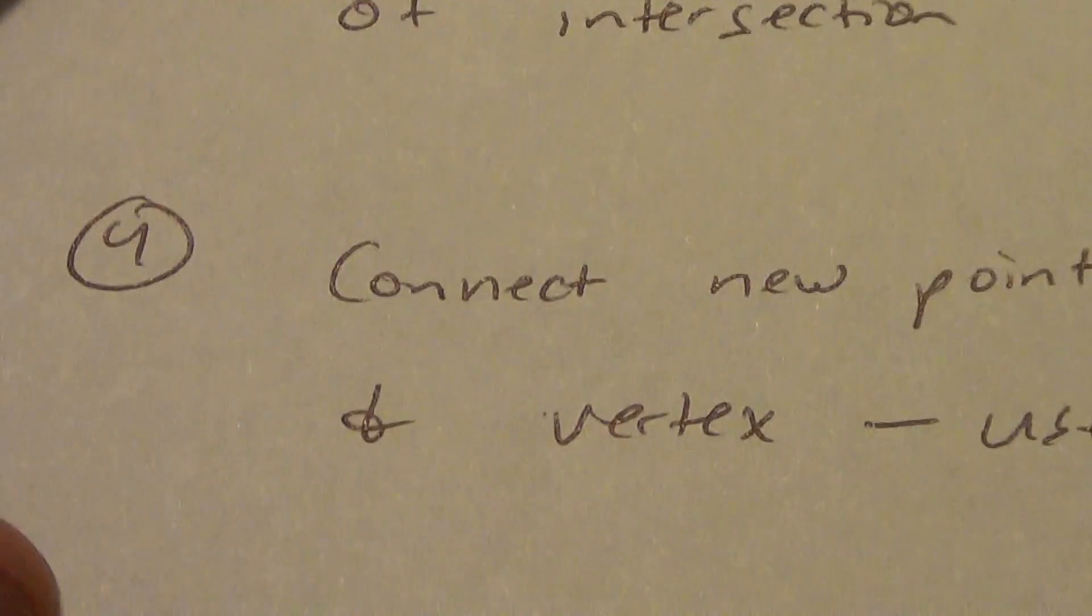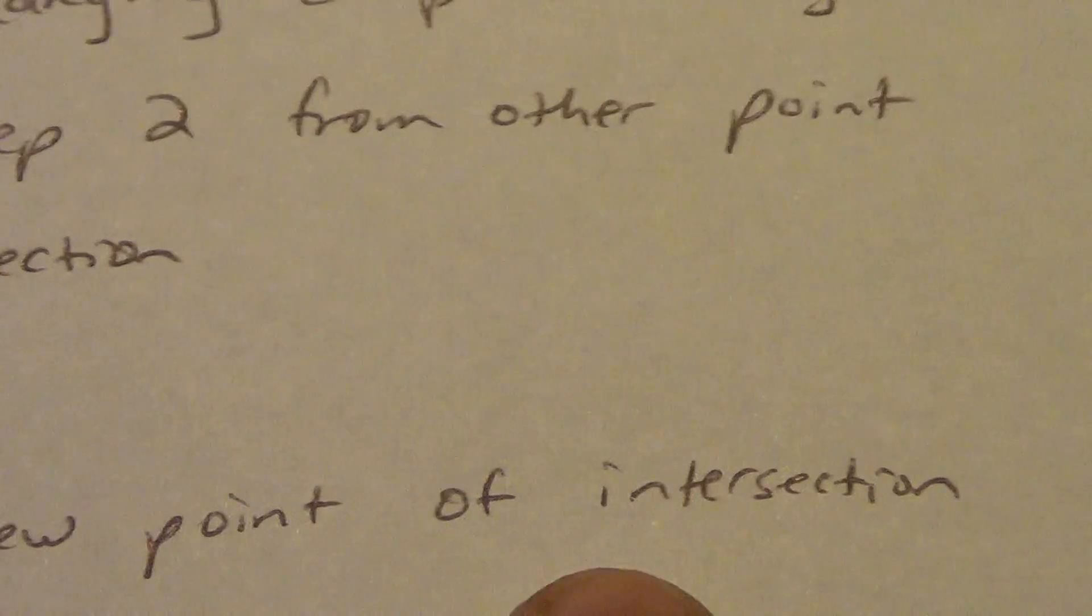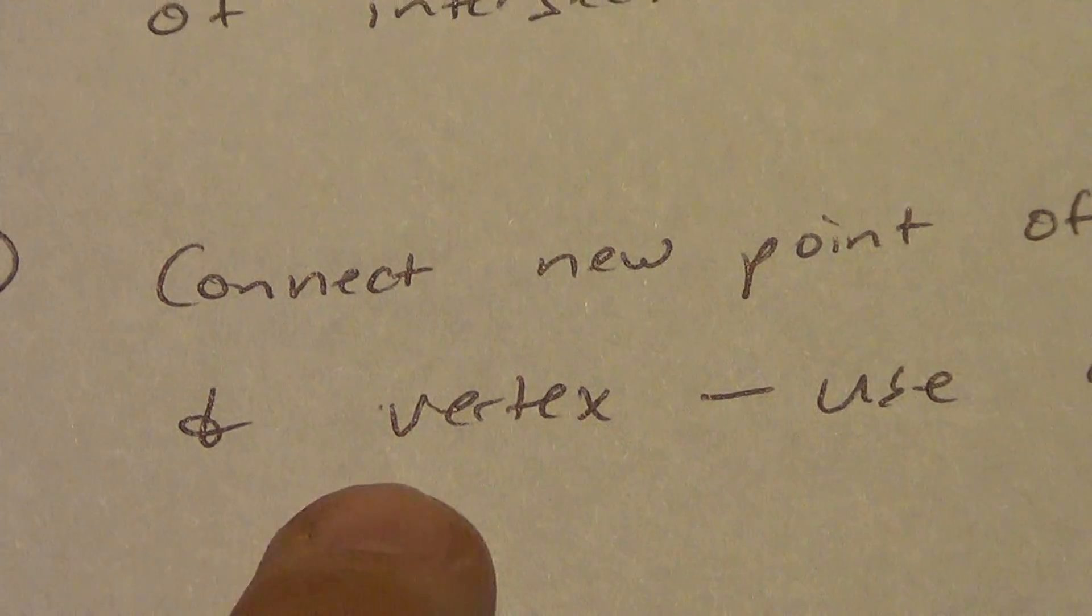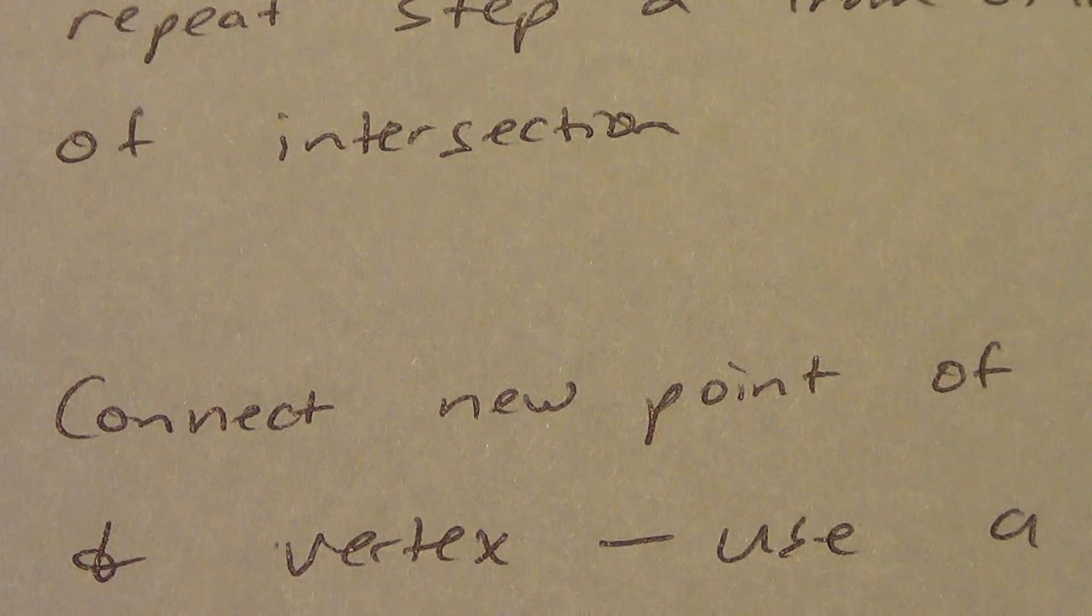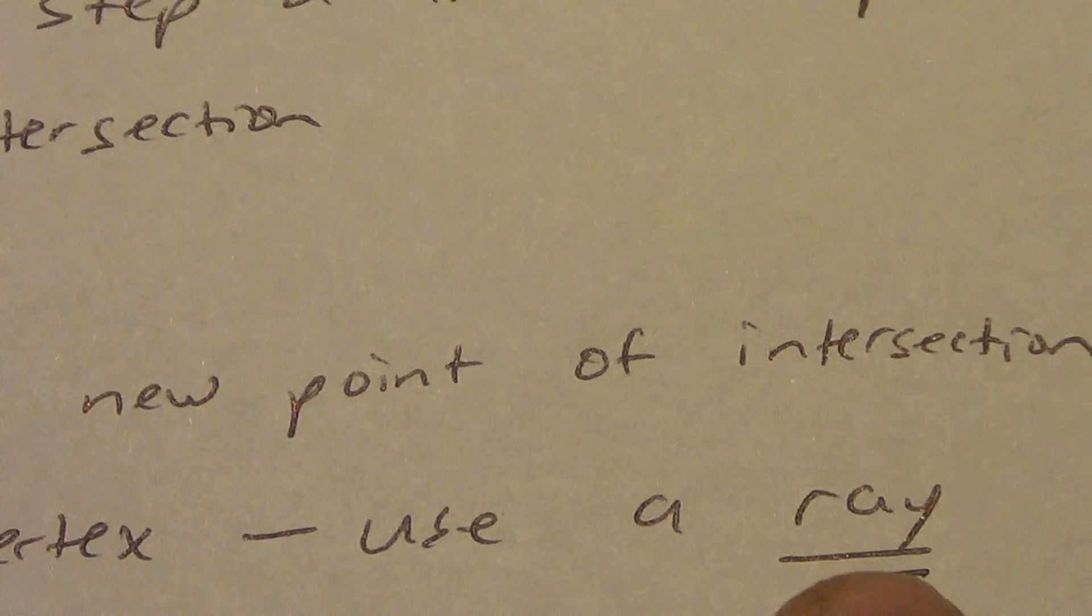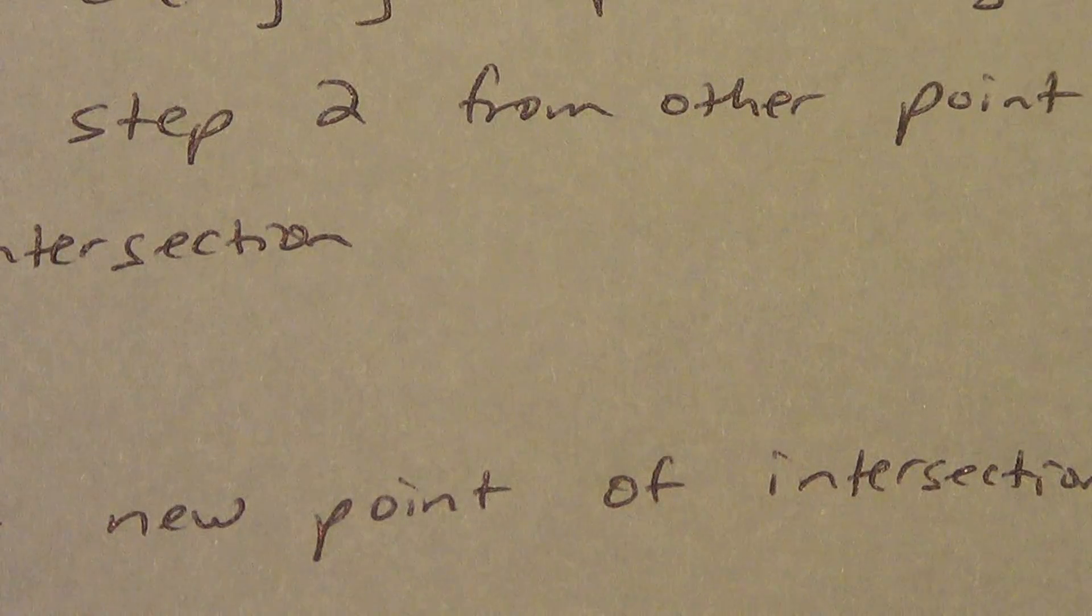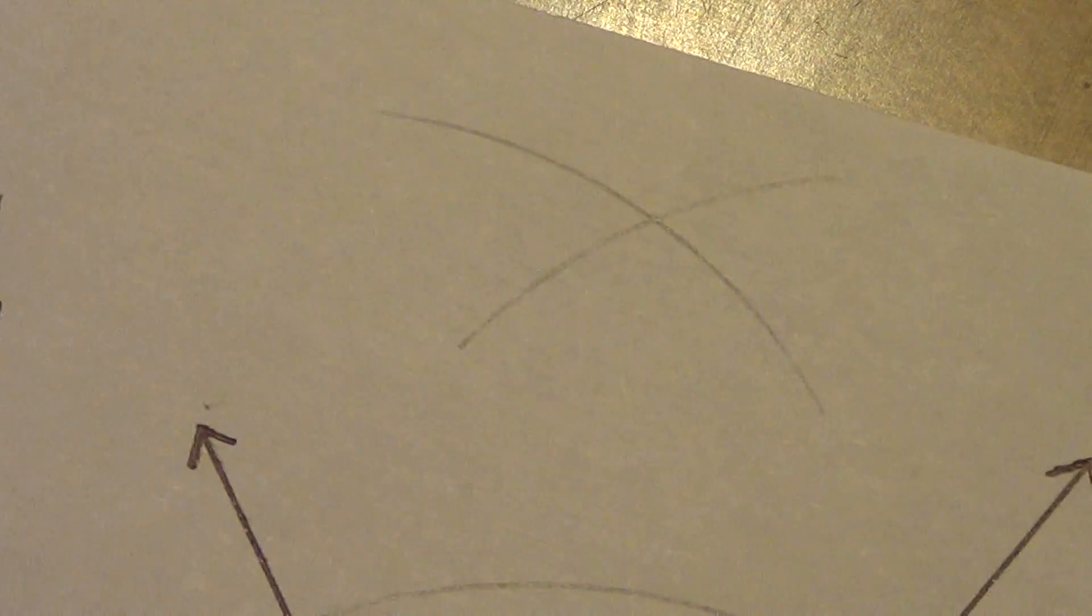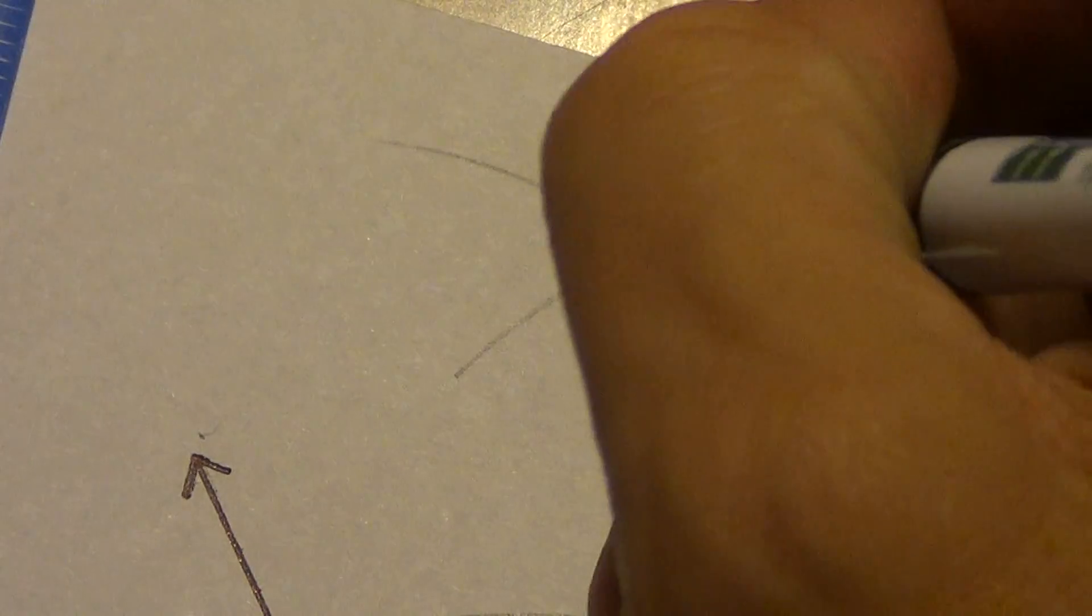Step four. Connect that new point of intersection, that very last one, with the vertex. Connect that new point of intersection and the vertex. Use a ray. We talked about this in class when we first learned about angle bisector. An angle bisector has to be a ray. It can't just be a segment. So my newest point of intersection, which is out here.